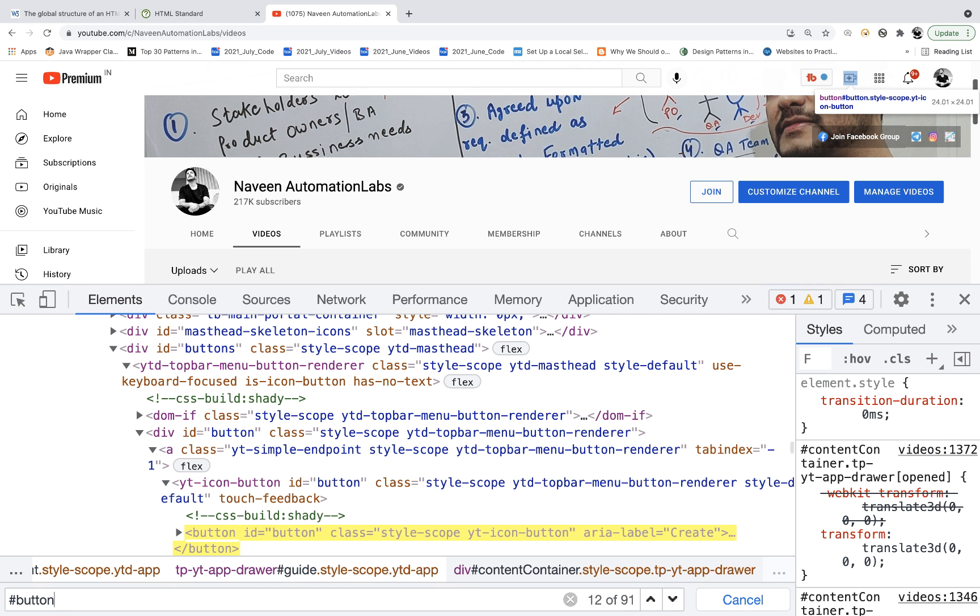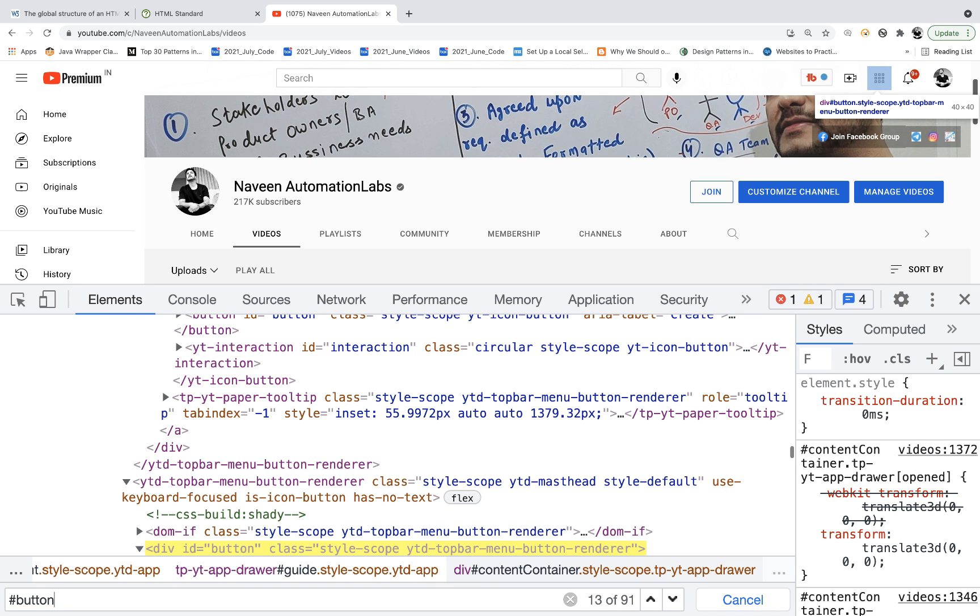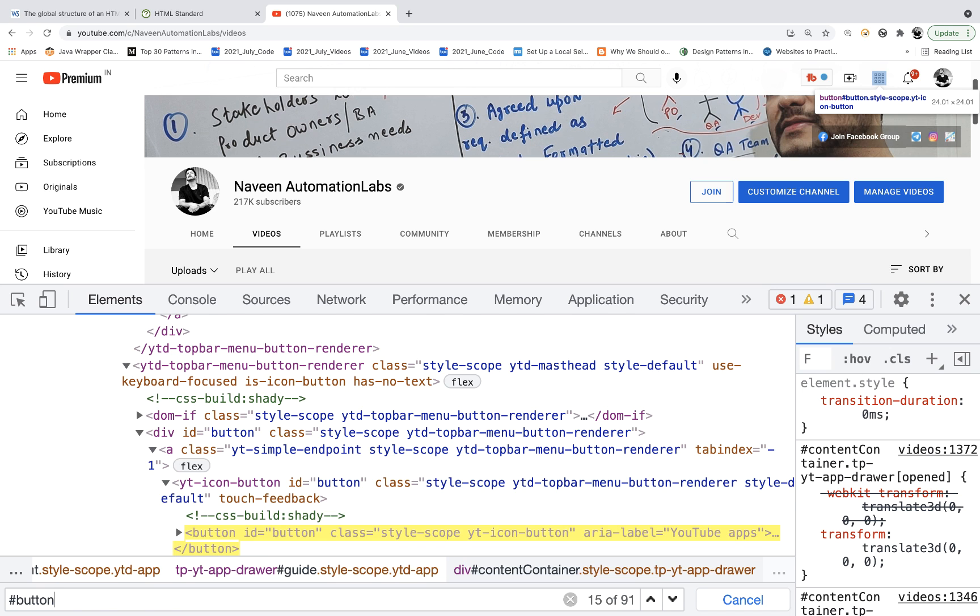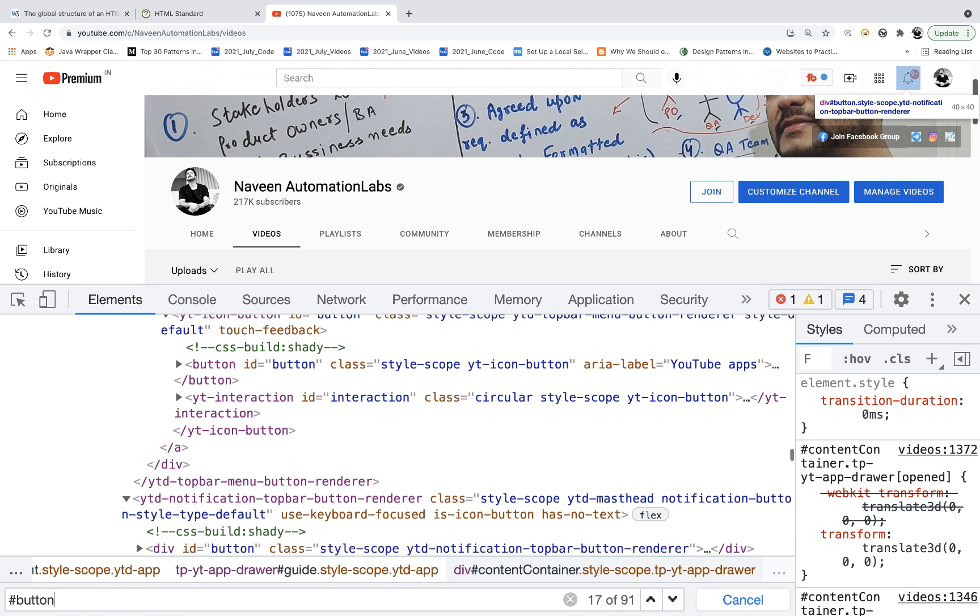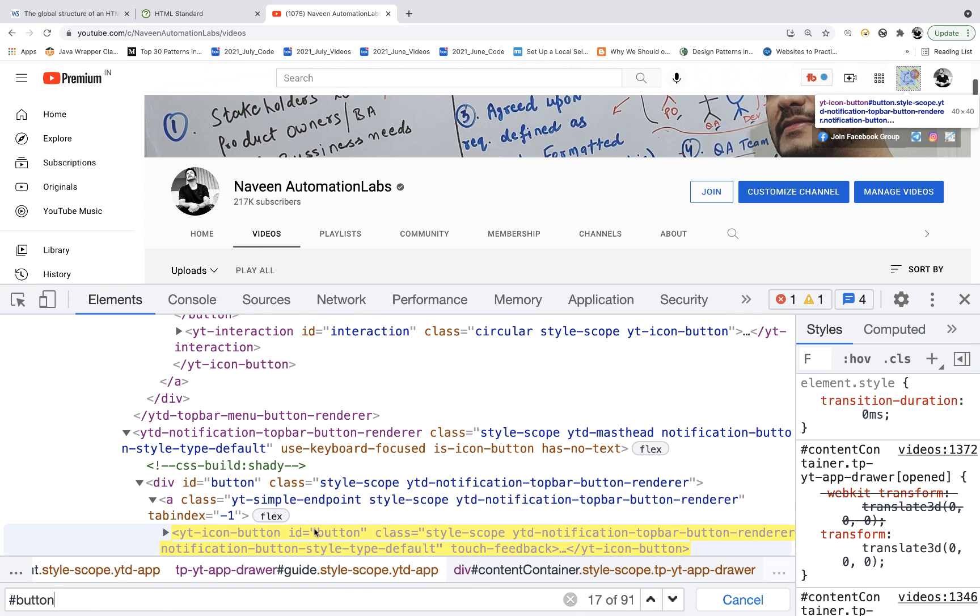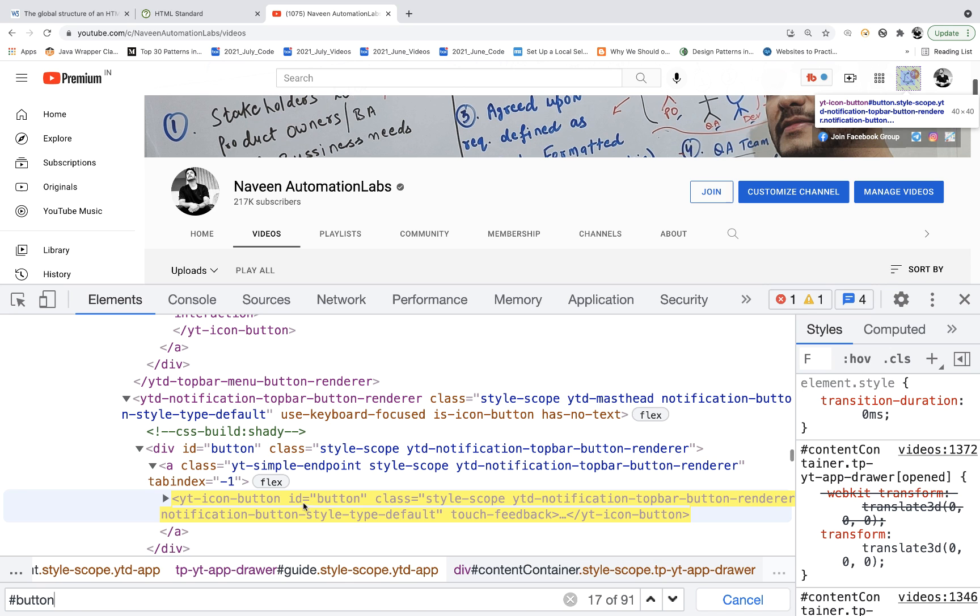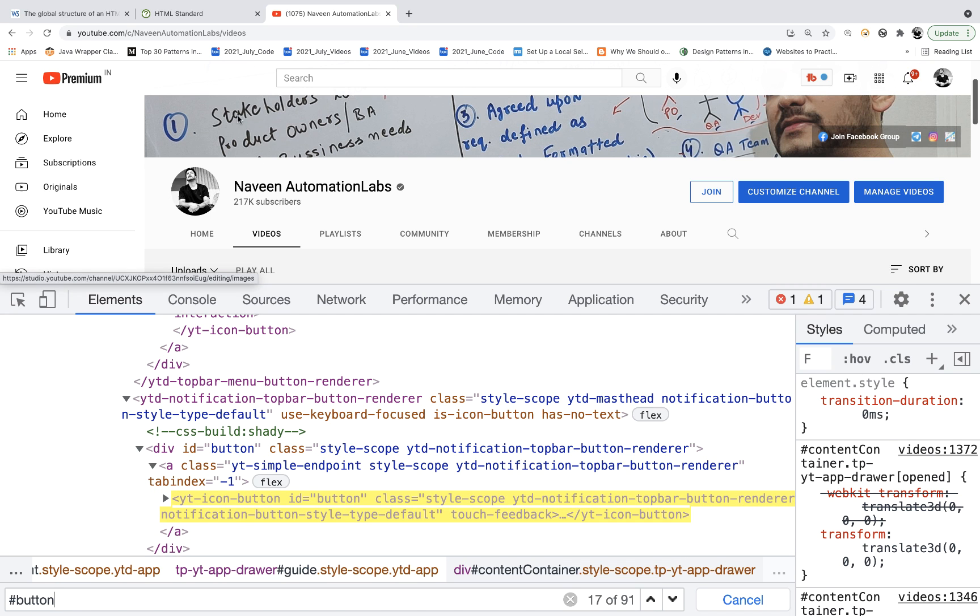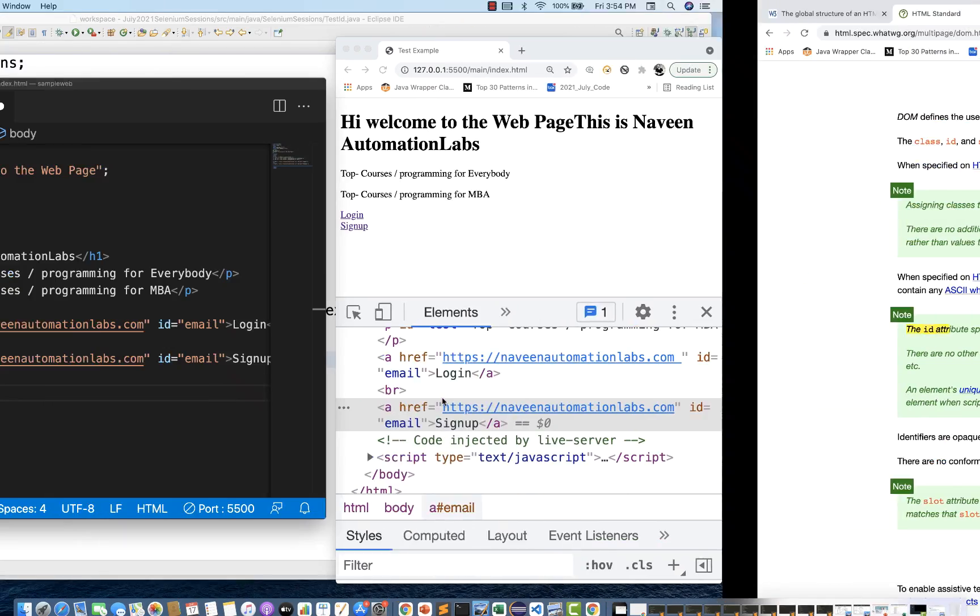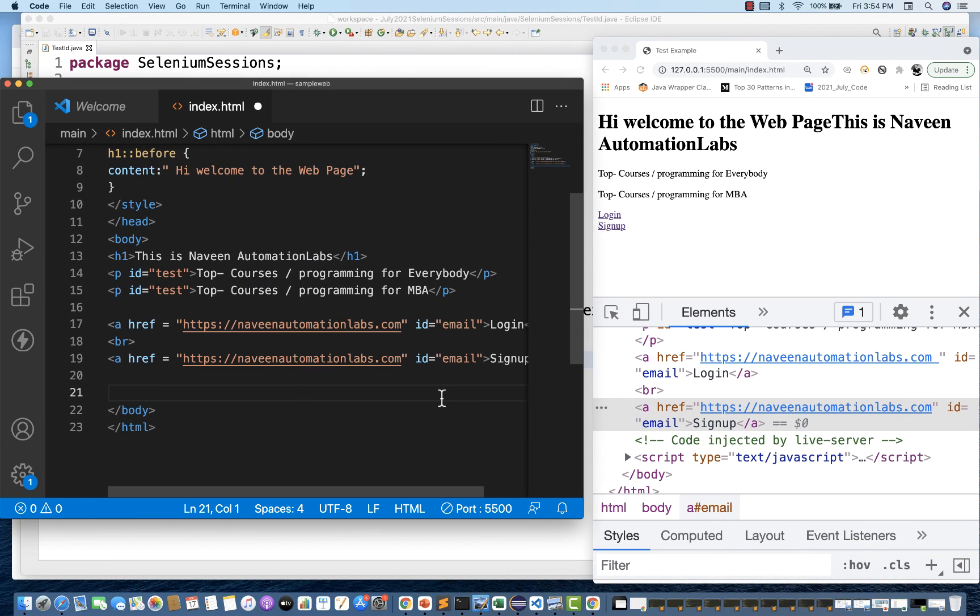So there are multiple elements are having the same ID. See, ID equals to button, ID equals to button. This is also ID equals to button. This is also ID equals to button. So there are so many elements are available. There are 91 elements are available which are having the same ID equals to button. So YouTube is also not following the standard. So it's not compulsory that it should be there or it will give you some error or exception or Selenium also will throw some exception. No, it's nothing like that, but these are the standards we should always follow. It has to be unique, but it is not mandatory. It is not compulsory.